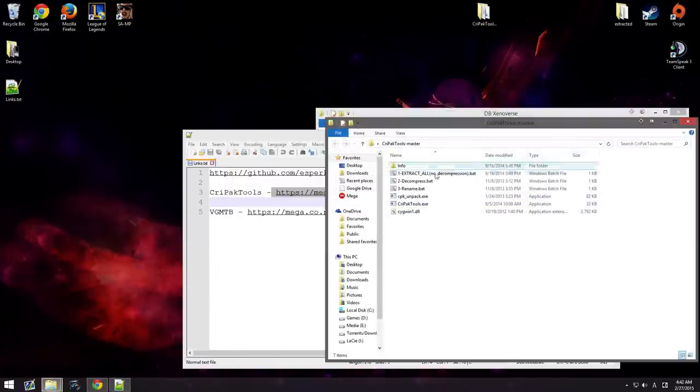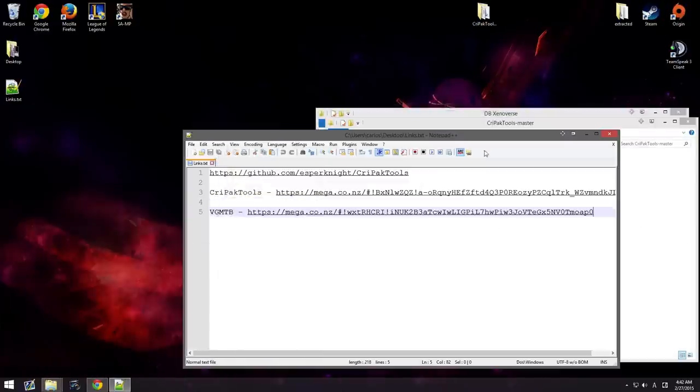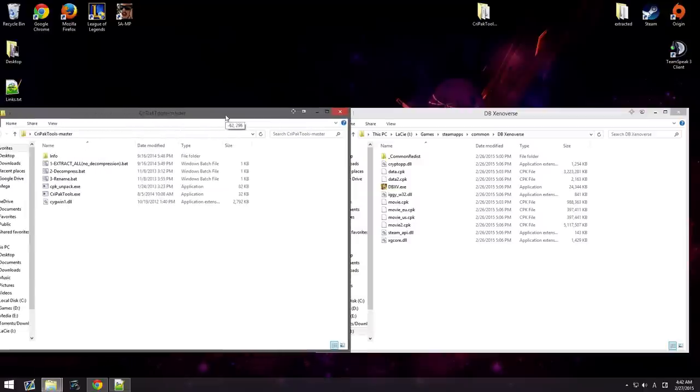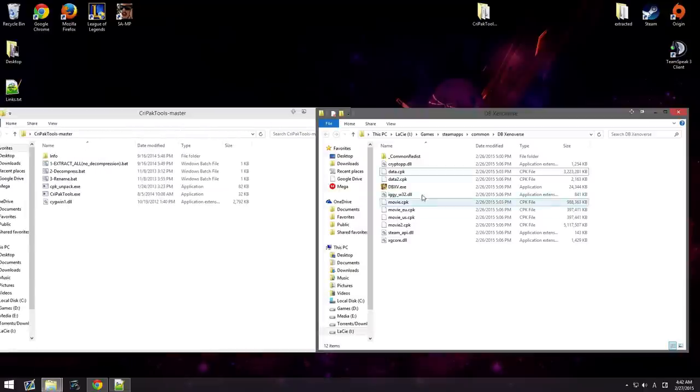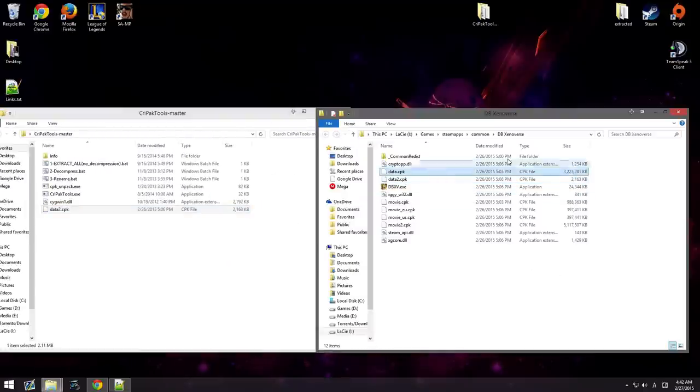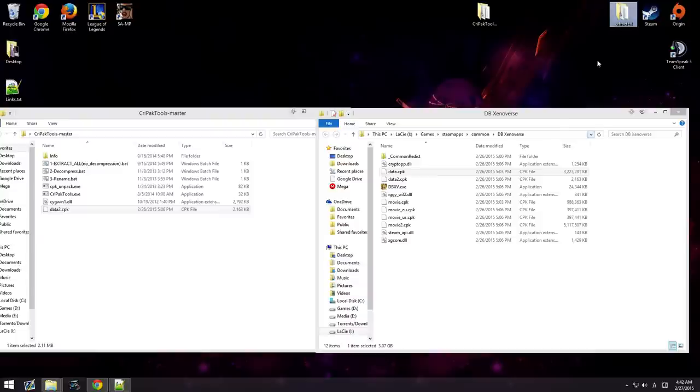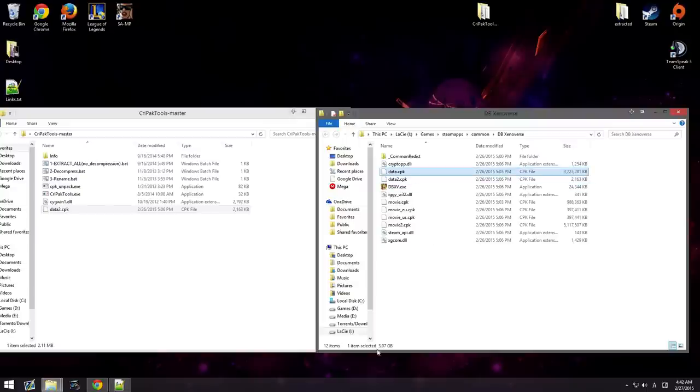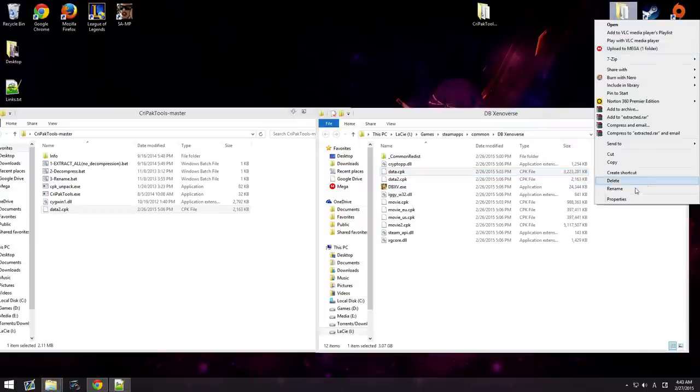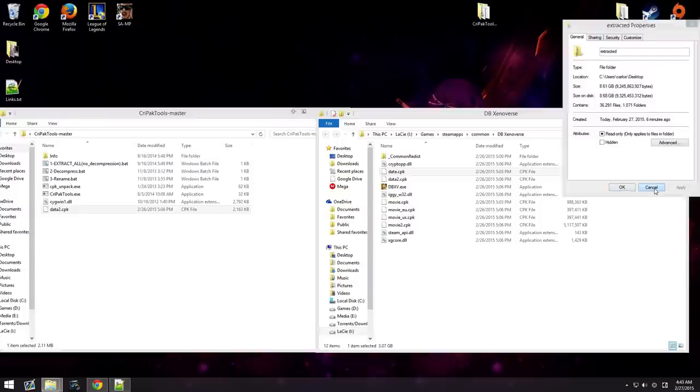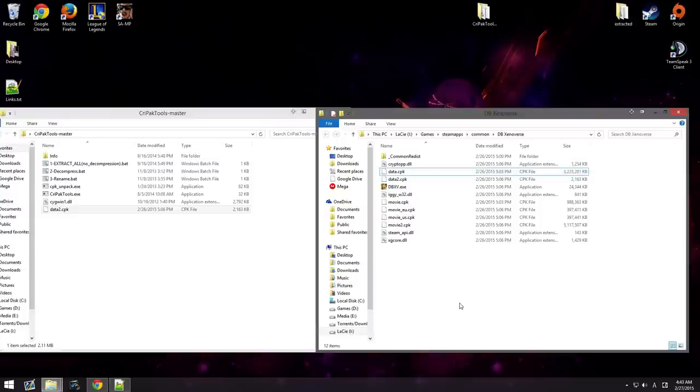You get all this inside this folder right here. What we're going to want to do is extract this. Now, the data one, I already have it pre-extracted inside the extracted folder. This takes about 5 to 15 minutes to extract. So it does take a while. It is 3 gigs right now, as you can see down here. But when it's extracted, it is 8 gigs. So it is a lot of files.